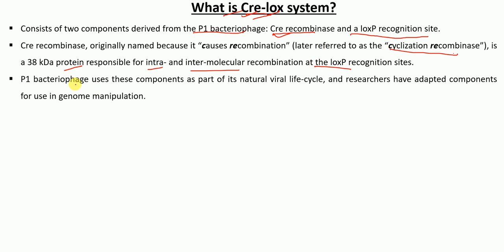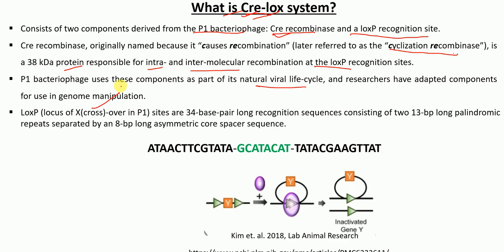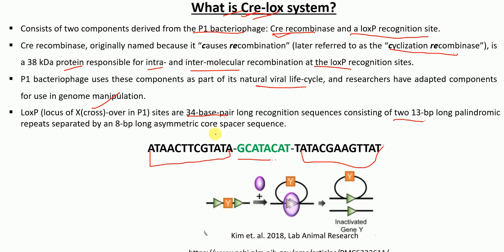P1 bacteriophage naturally has these components and uses them as part of its own viral lifecycle. Researchers have adapted these components for use in genomic manipulation. The LoxP site is a 34-base pair long recognition sequence that consists of two 13-base pair long palindromic repeats with a spacer sequence in between — this is an example of the canonical LoxP site sequence.